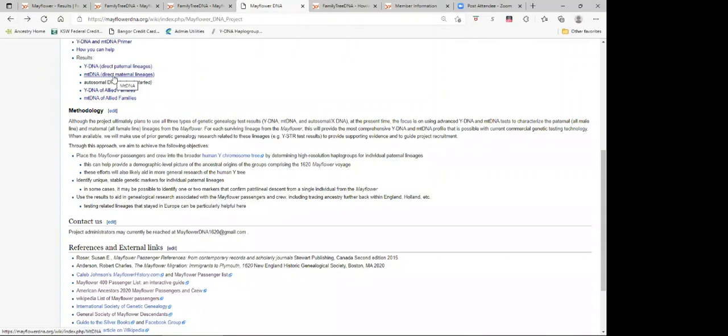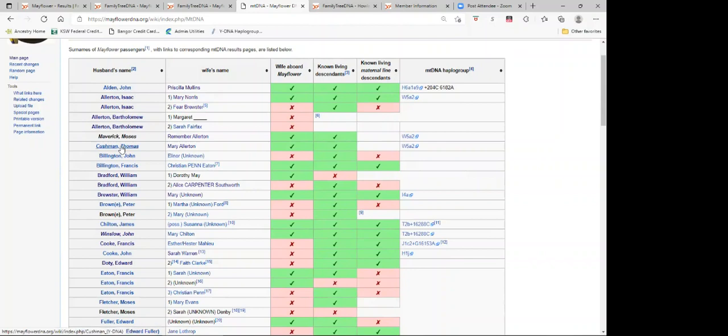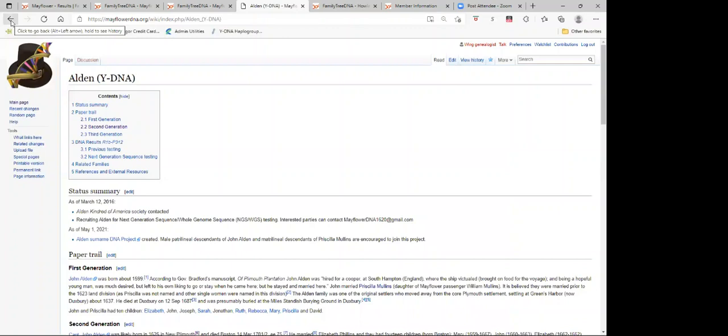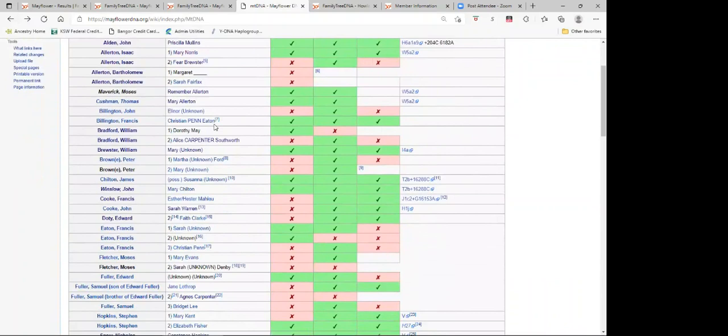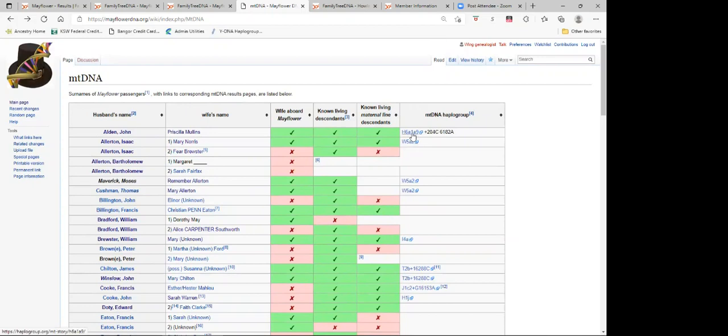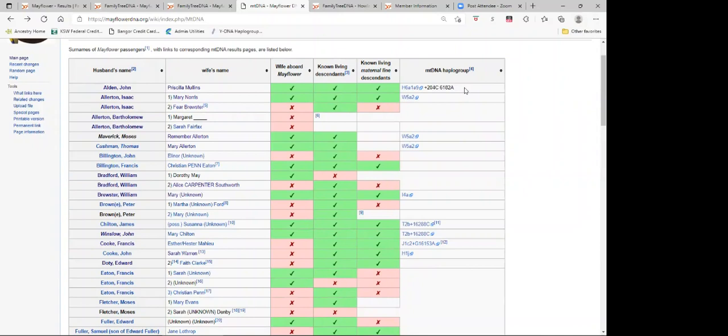That covers the Y-DNA of the passengers. On the mitochondrial DNA, we list the passengers and the wives of the Mayflower passengers. One hint is if you notice all of the males are hyperlinked here as well. So if you want to go to the Y-DNA profile for them, you can just click on it under the mtDNA. It lists all the wives, whether the wife is aboard the Mayflower, whether they have known living descendants, and whether they have known maternal line descendants, and again, the haplogroup. Sometimes, like in the case of Priscilla Mullins, she falls under the H6A1A9 haplogroup. But especially for her, there are a couple of additional mutations that have been found in descendants. Different descendants of Priscilla, some of them have one of the mutations, some of them have both. Those mutations, hopefully in the future, will find another further subclade.